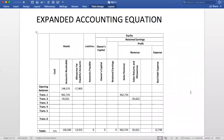Number three: cash collections of accounts receivable. In this case, accounts receivable will decrease, and cash will increase by the same value.